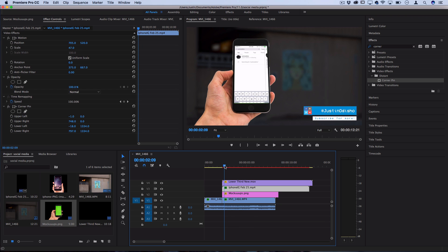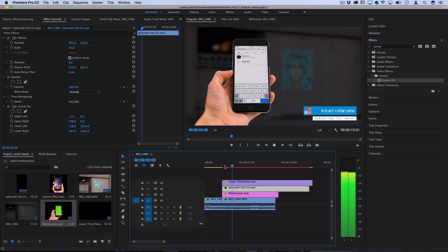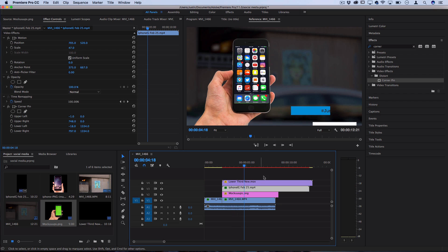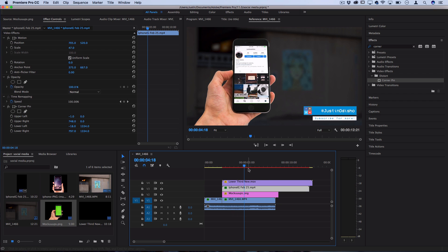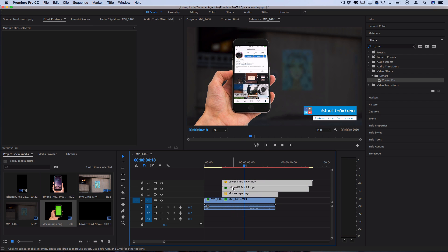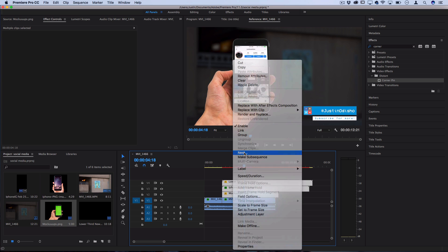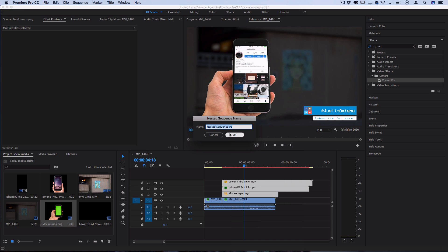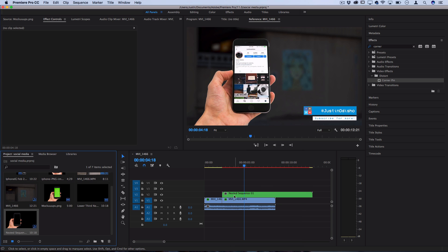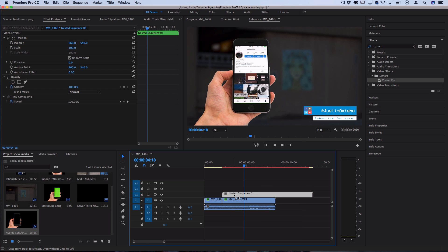Once you do it once, I would keep this saved in a template project where you can right-click, nest these three elements together, and save it. Then you can always copy and paste it into different projects where you need it.